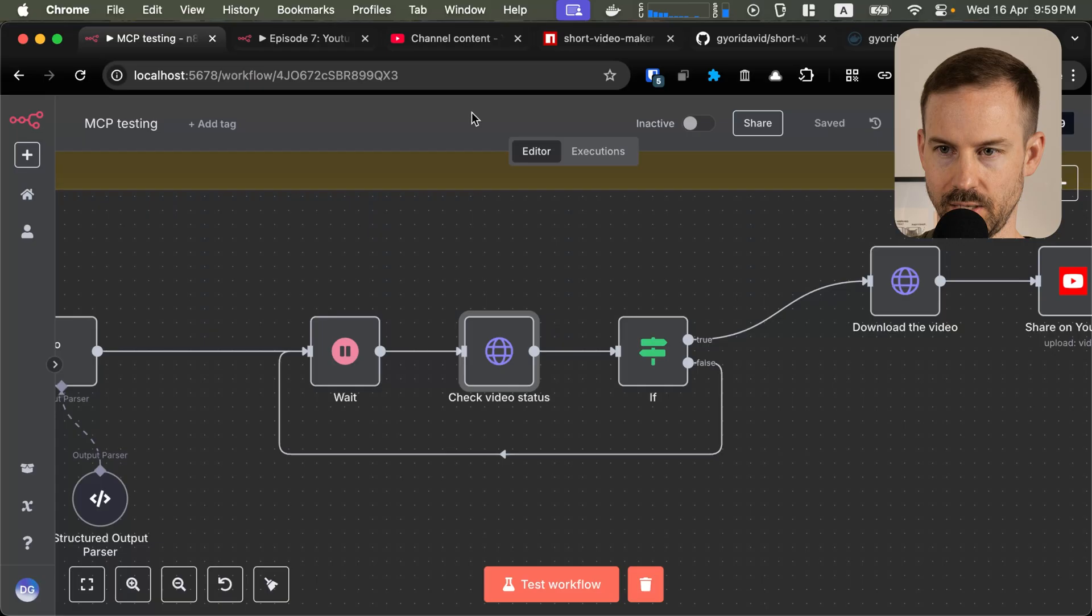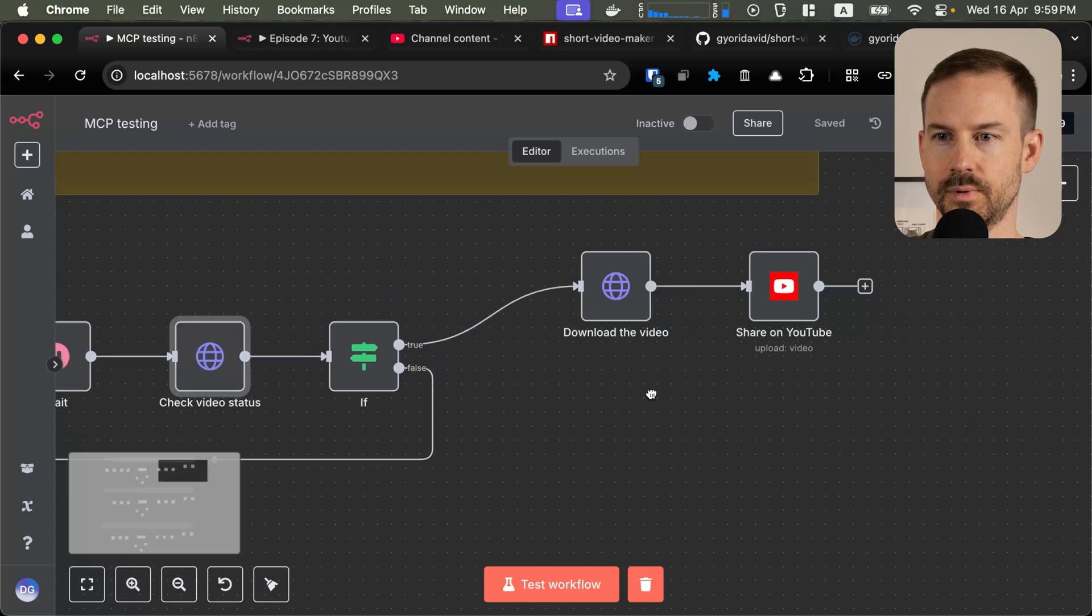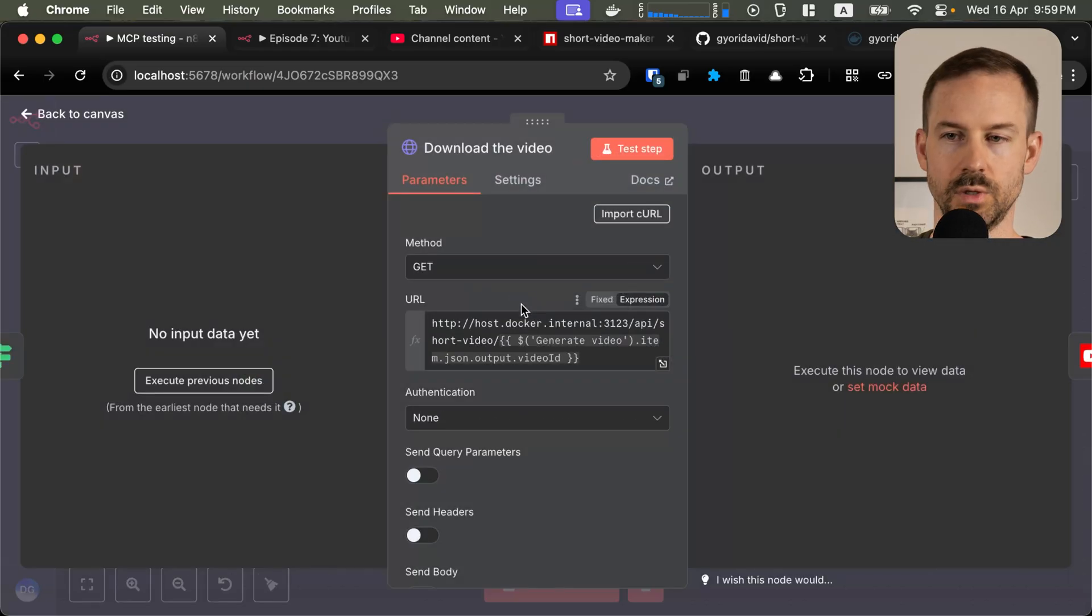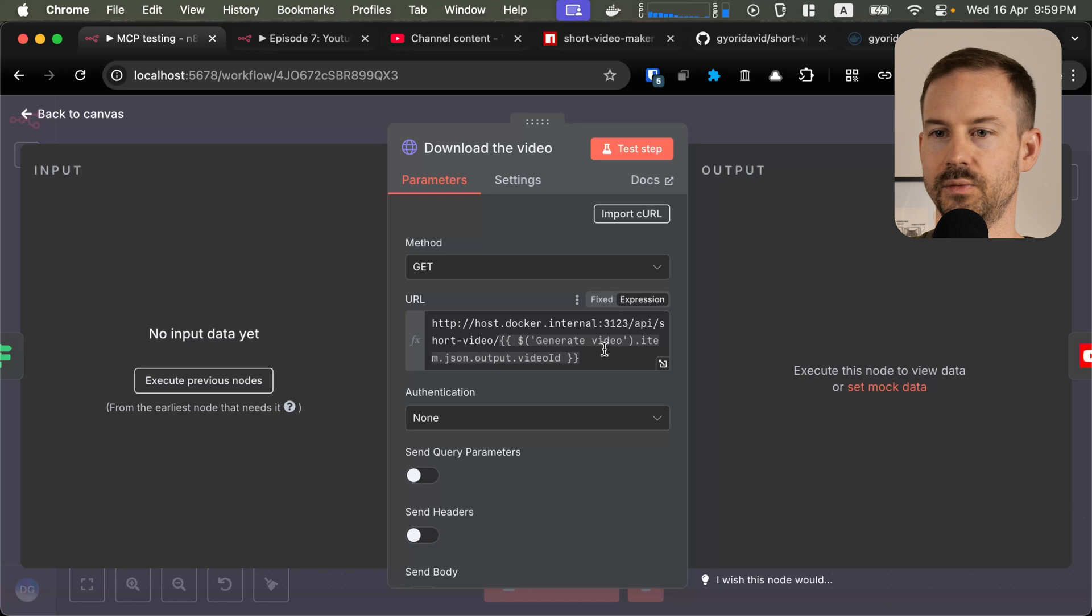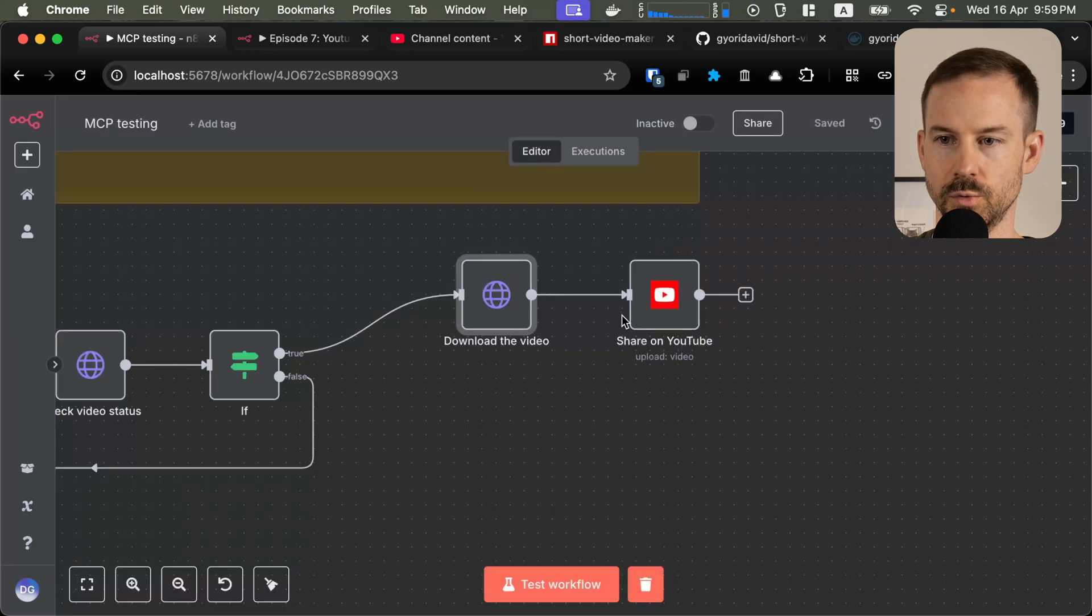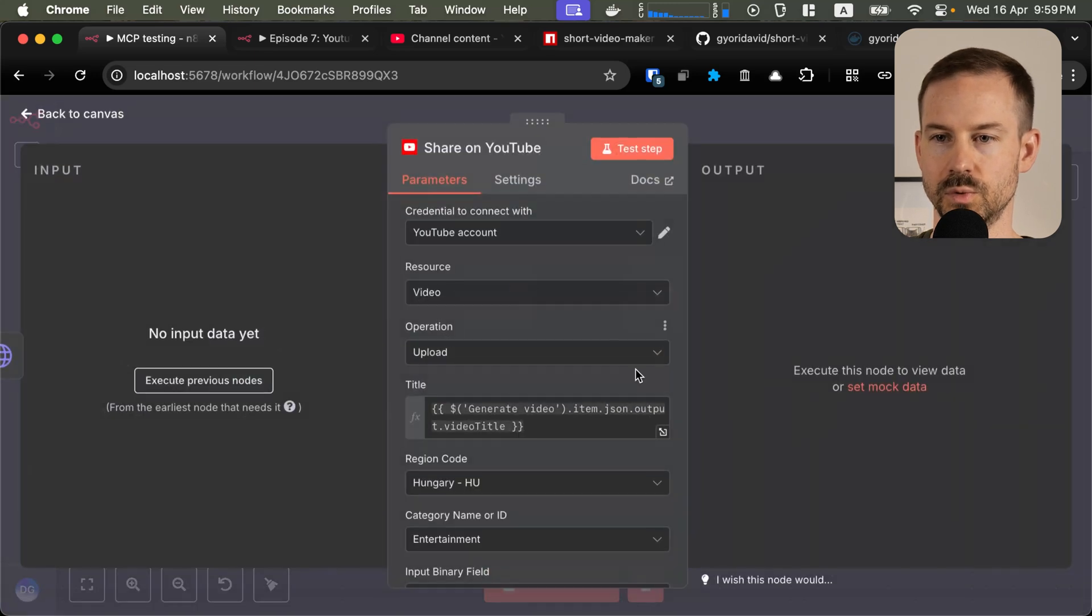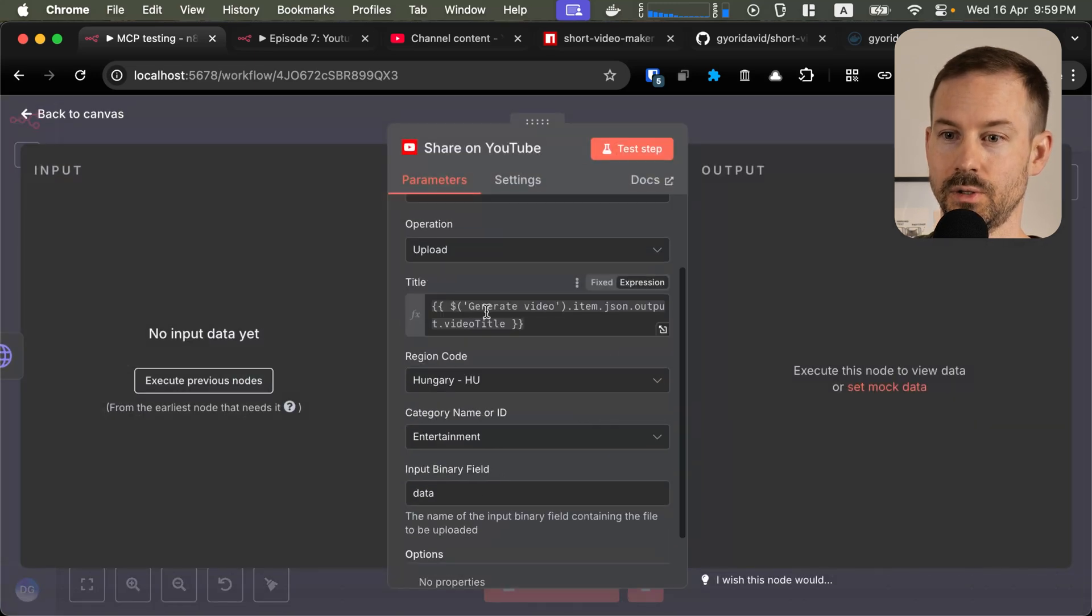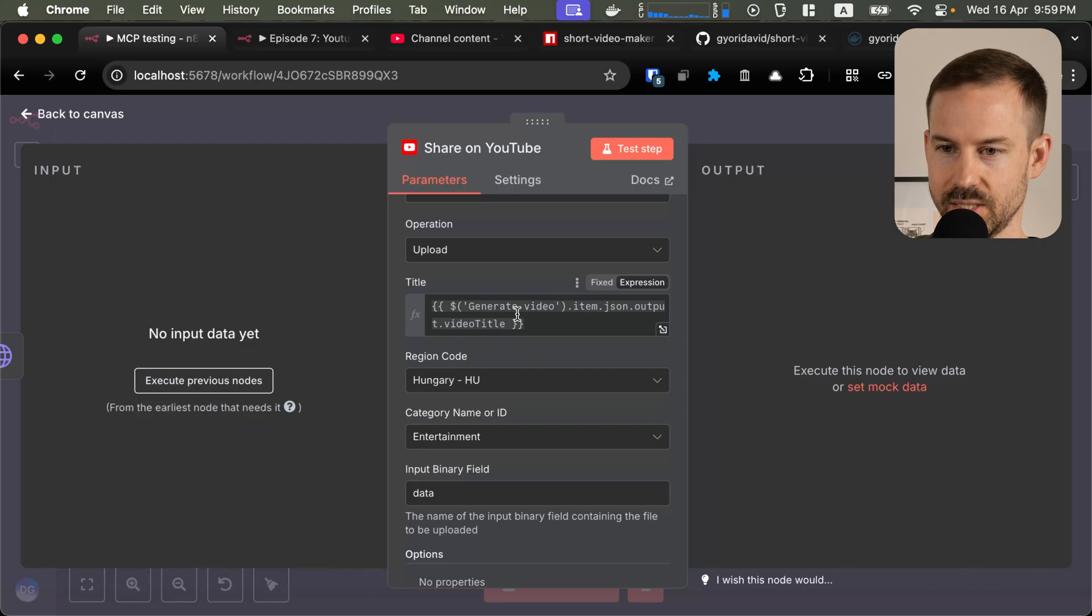As a last step, we download the binary, the video itself, after it was created, and then we upload it to YouTube using the title that was generated by the AI agent as well as the video itself.